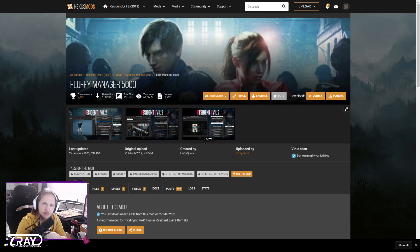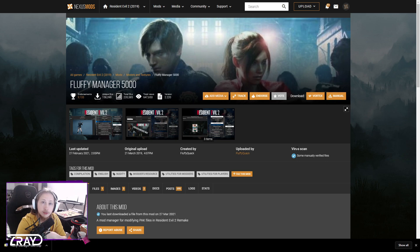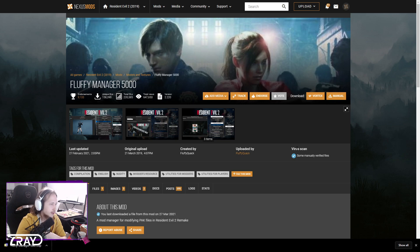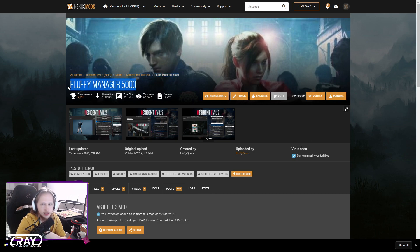Hello everybody, I'm here to show how to install mods for Resident Evil 2 Remake. You're going to need Fluffy Manager 5000. This is basically our mod manager where you can control all your mods, what you have turned on and what's off.